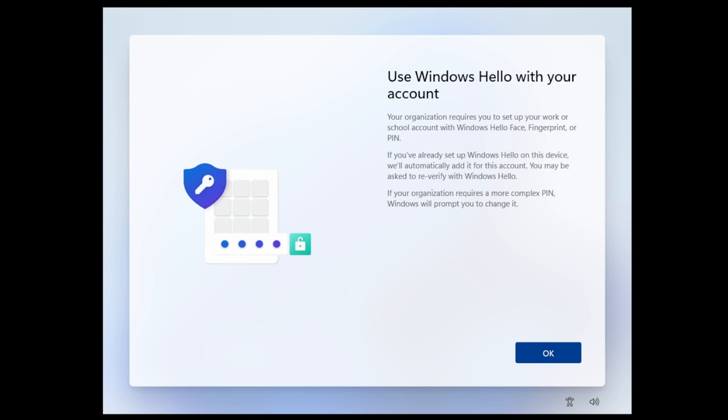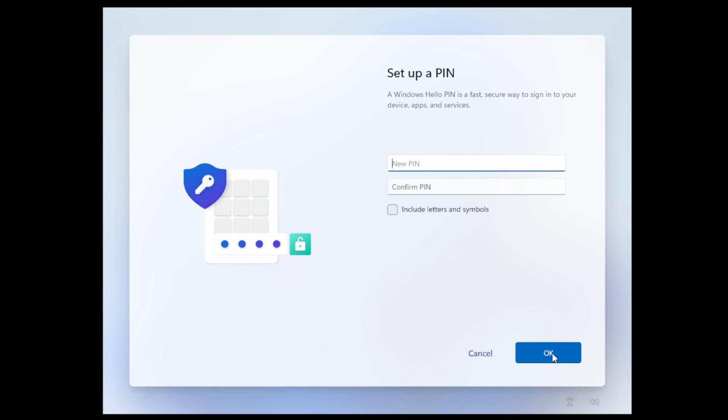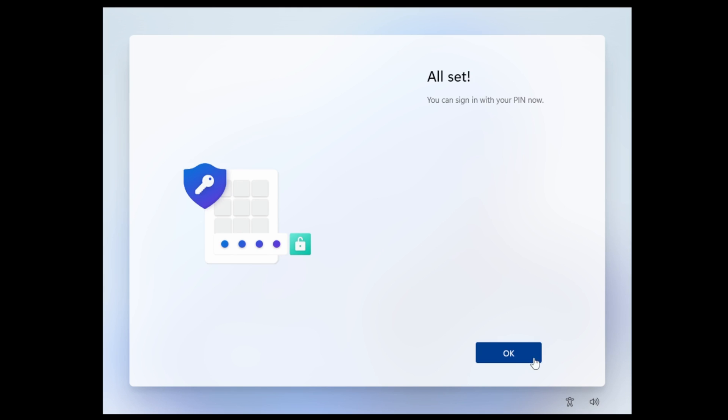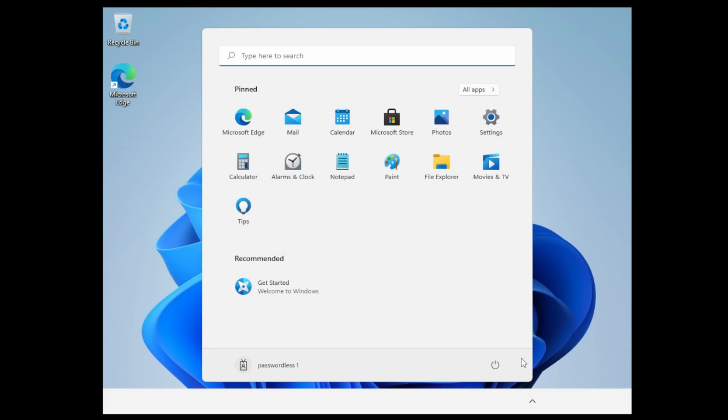Now it will onboard for Windows Hello, so I click OK. For Windows Hello, it's going to use a pin number. I'll just enter in my pin. There we are, so at no point did I have to enter in a password. Let's log off and log back in. At this point we'll enter in the pin that was just set up.